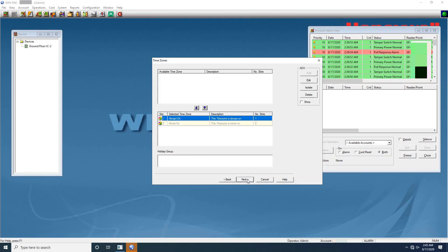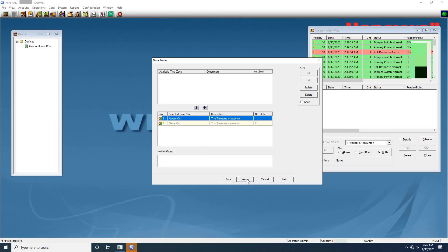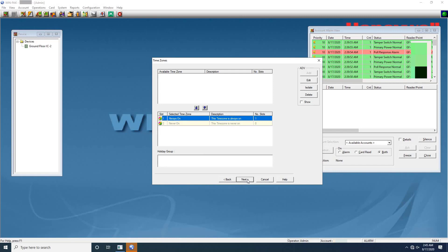Click next to configure time zones for the panel. In the panel configuration time zones dialog box, select the time zones from the available time zone list. The time zones that are listed in selected time zone are available for readers, inputs, and outputs of this panel. Time zone is used to set access for the entrances in particular area to allow or deny the access through the entrance for a particular time.